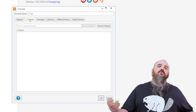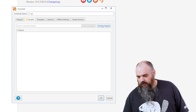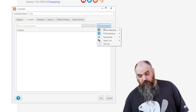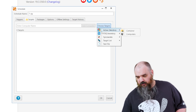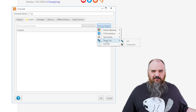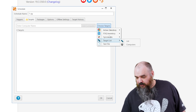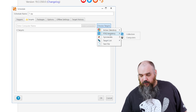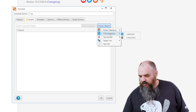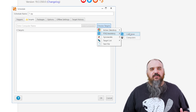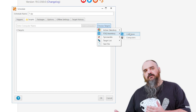The next tab is targets. This is who is going to get the schedule when it goes to update. There are a lot of different options you can do based on OU and Active Directory, target list, or a text file if you have a TXT file or a CSV. Or PDQ Inventory — that's what I recommend. I like our products.